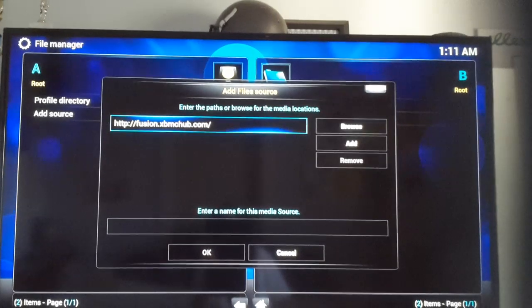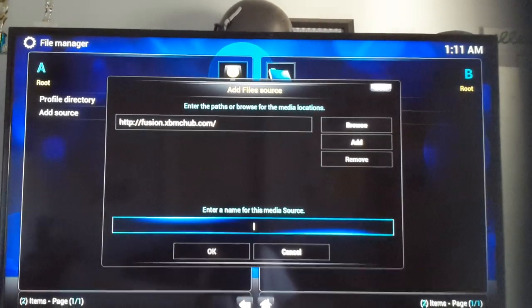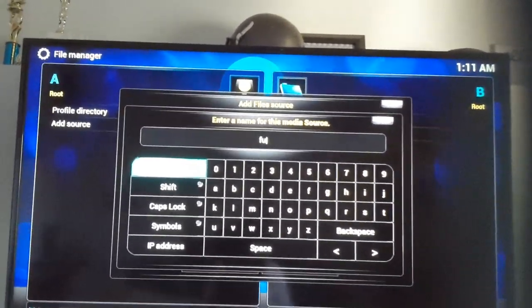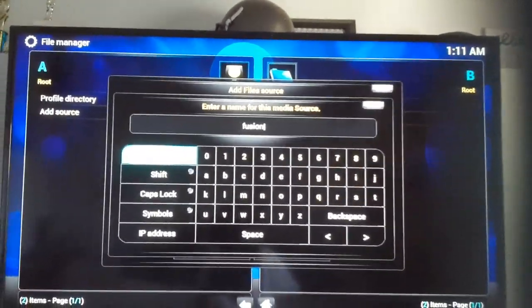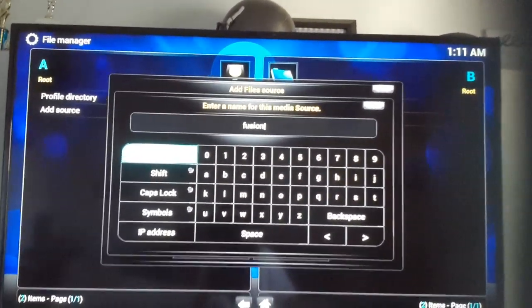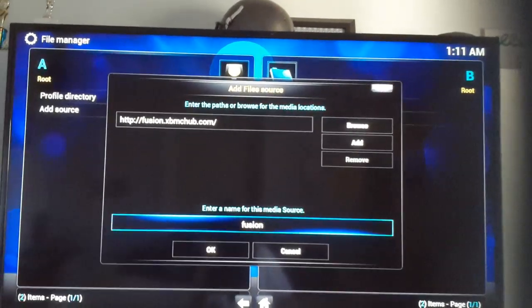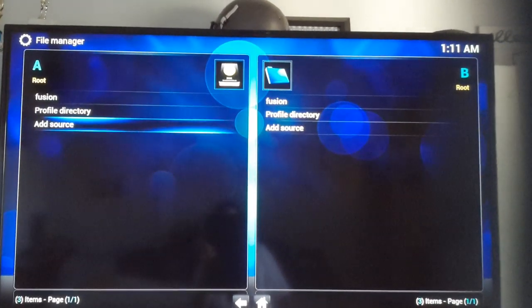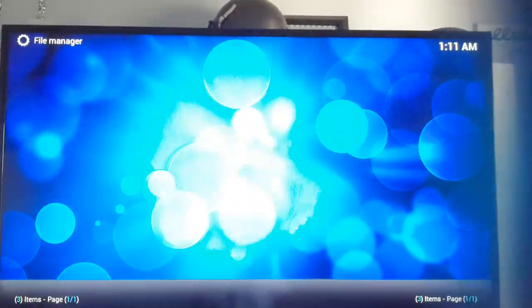Then you've got to enter a name for the media source. So, Fusion, by itself. And then hit Done. Hit OK. Once you've done that, go back.